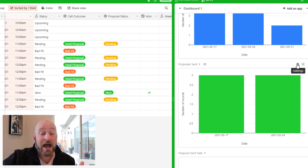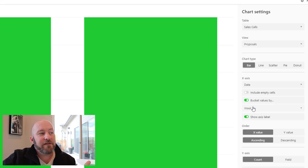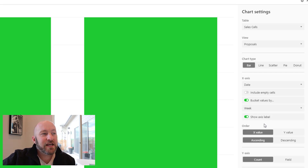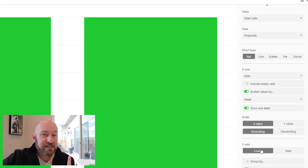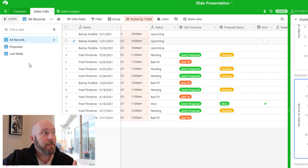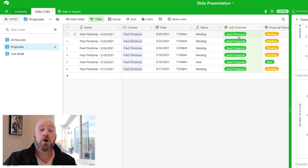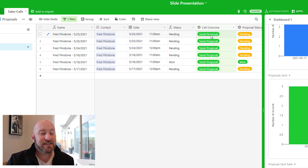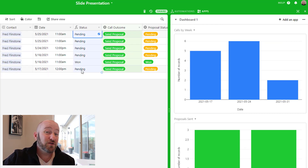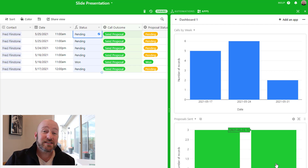Drilling into the Proposals Sent chart, we're again bucketing values by week to see how many proposals we send per week. The key difference here is we're using the Proposals view, which is filtered only for records where we've sent proposals. Of the 13 total calls, we sent out six proposals — three in one week and three in the next. This gives you a great indication of how you're trending over time.